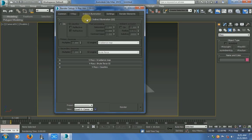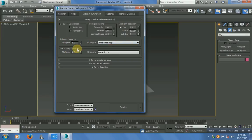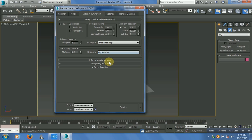In Indirect Illumination, enable VRay Indirect Illumination GI and also turn on Ambient Occlusion. Under Primary Bounces, it's set to Irradiance Map. Under Secondary Bounces, make a change to Light Cache.